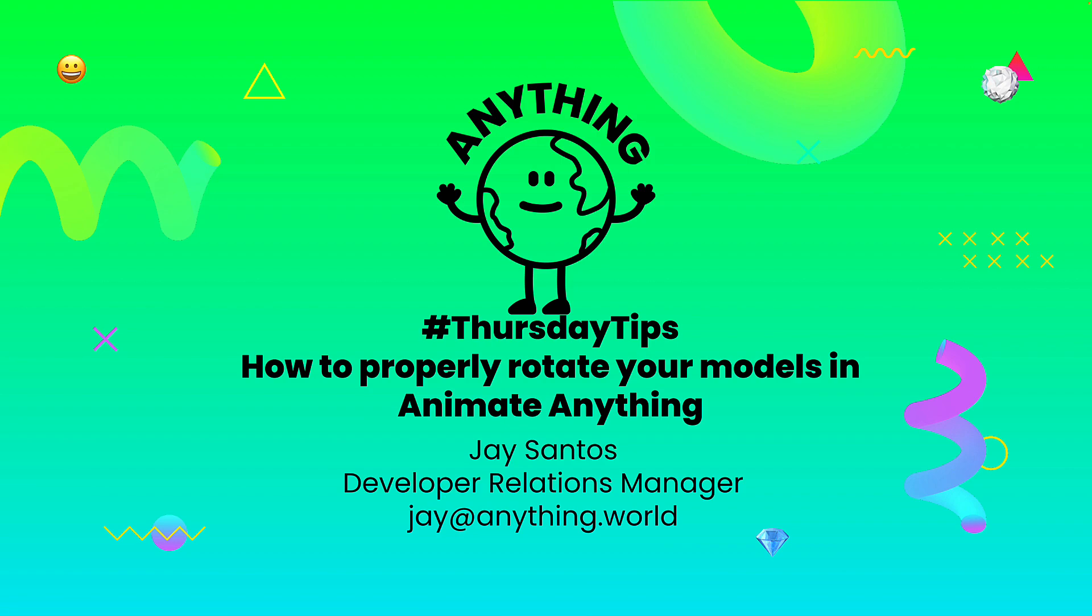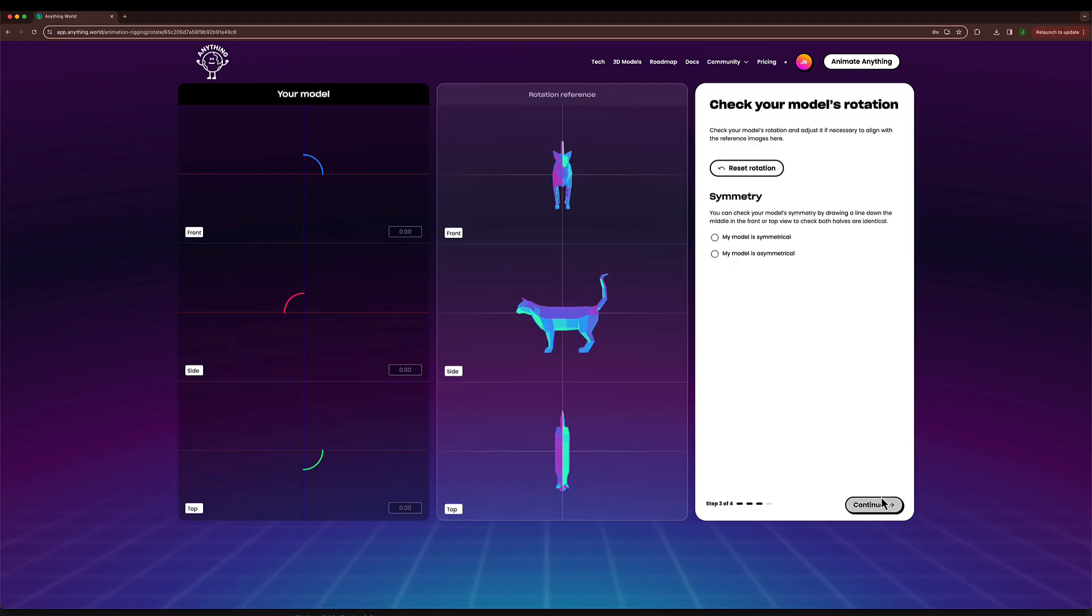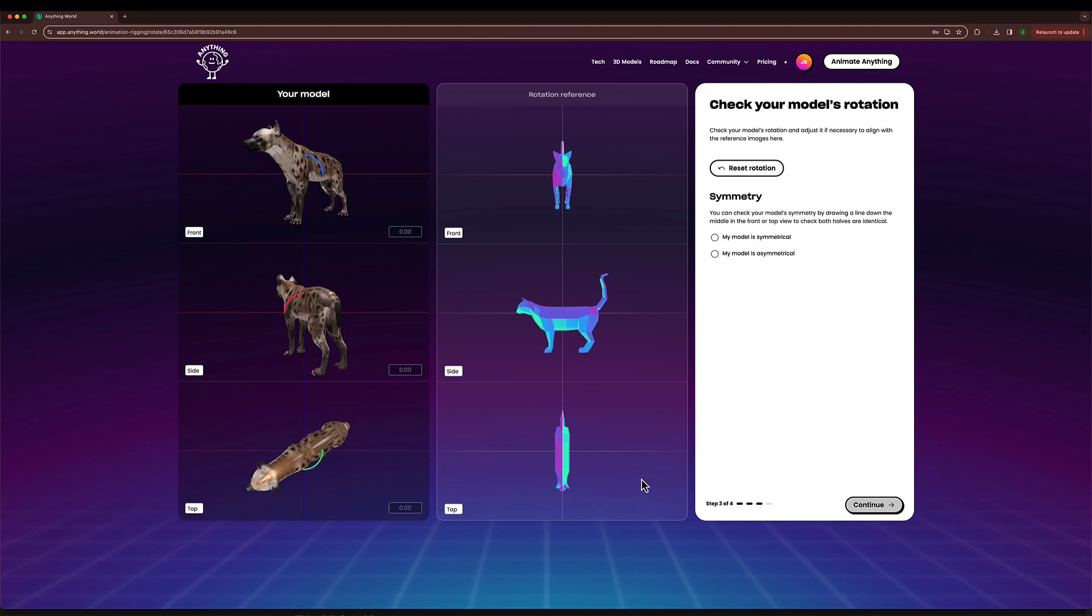So let's get started. Here I have a hyena model already uploaded. I'm in the category subcategory screen, going to click continue, and then get to the check your model's rotation screen.